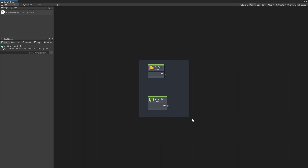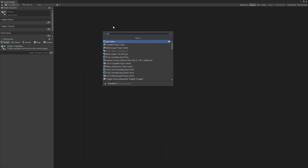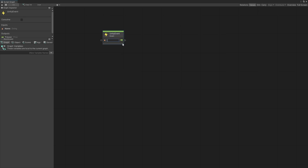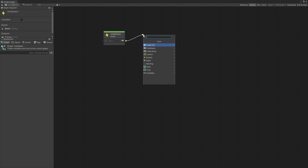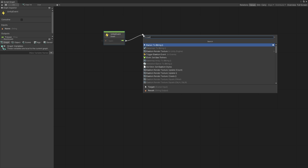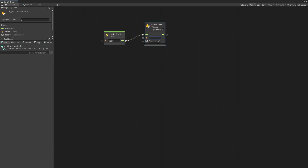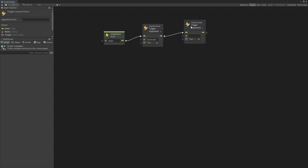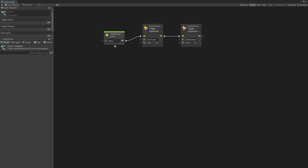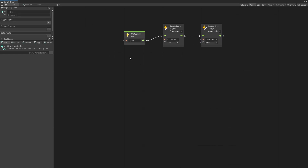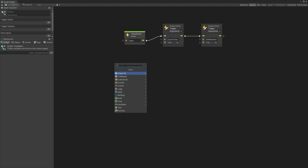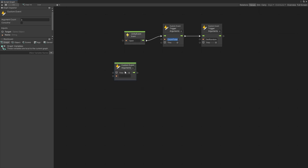Now let's go and start writing our graph. We're going to create a unity event so that I can trigger it with a button — I'll show that in a little bit. This event is going to be called 'open'. When we want to open, we're going to create some custom event triggers. The first custom event is 'count total' and the second is 'get random' — it's like creating functions, keeping the code cleaner and easier to follow.